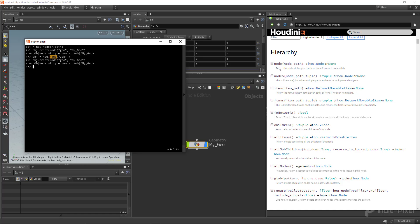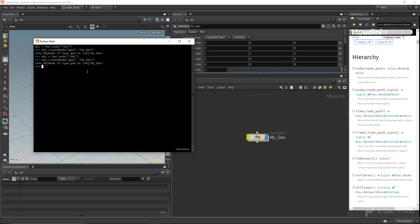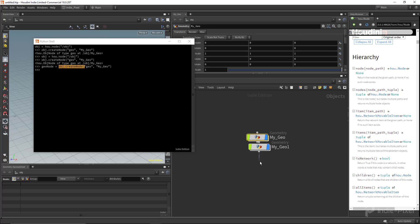What we're doing is looking for a node inside the obj scene. I'm going to move things around to make a bit more room. Now I can access this geometry node. Let's hit up on the keyboard and store a reference — `geo_node` equals the result of `obj.createNode()`. That creates another node. Since we now have a reference to that particular node, `createNode` returns a node.